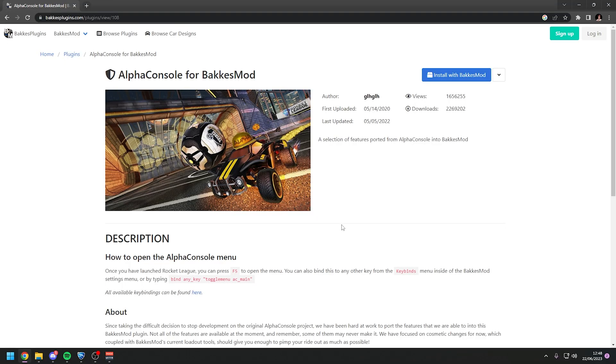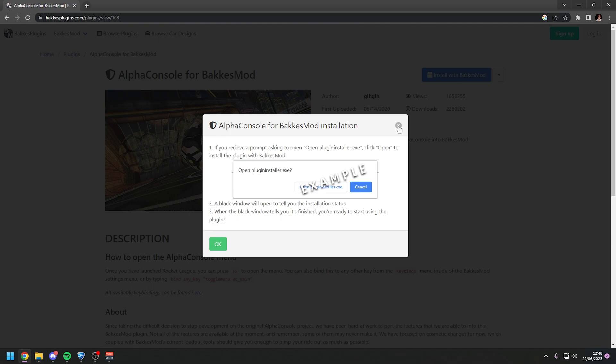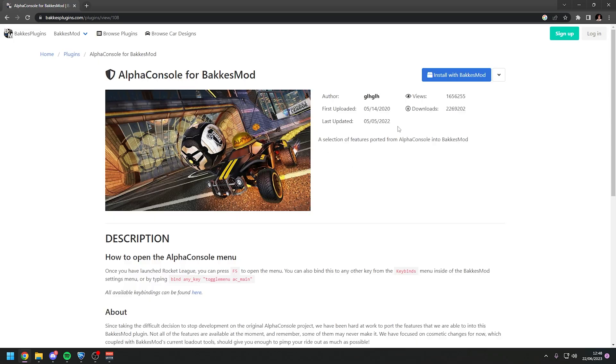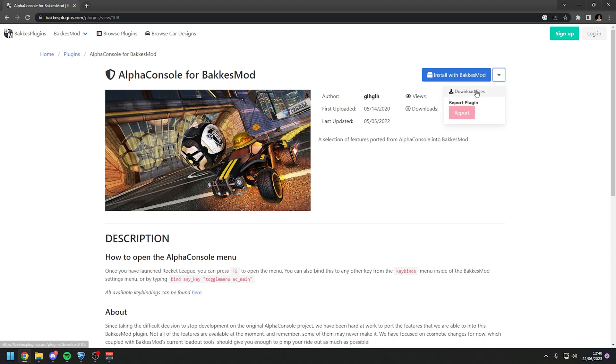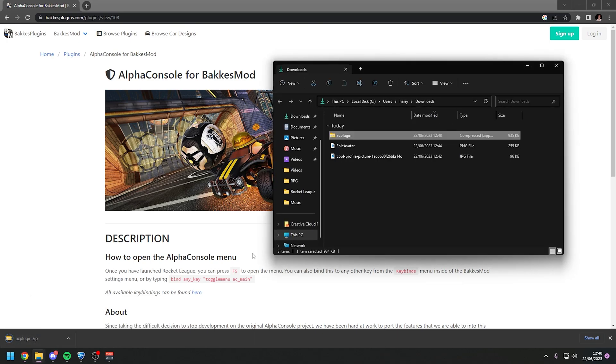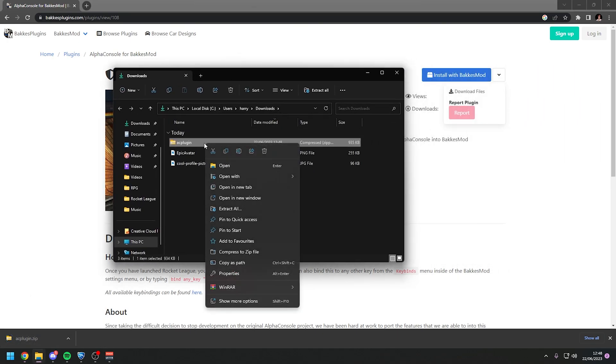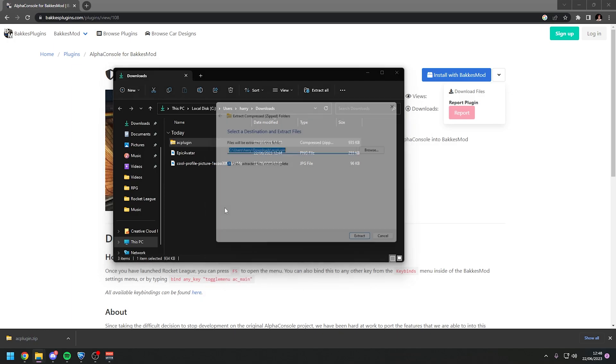Another frequently asked question that people have is if they click the install of BakkesMod thing this does not even come up even if they are on Chrome or on Microsoft Edge. And a workaround for that is that you can install it without this button. If you press this drop down here there will be the download files button.